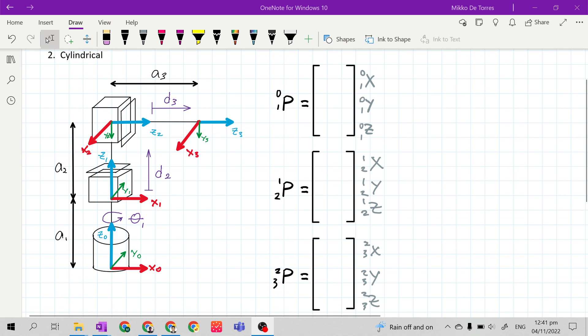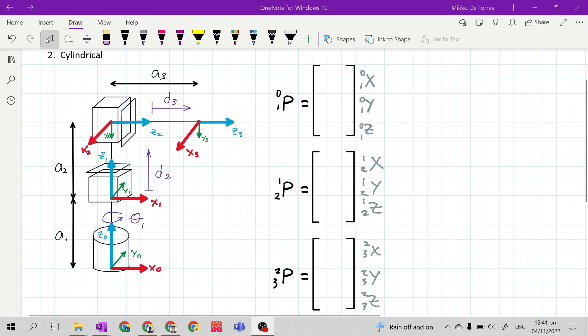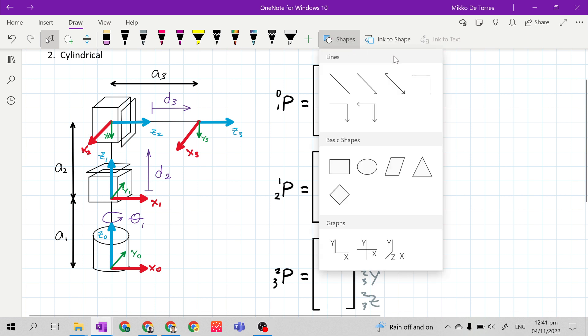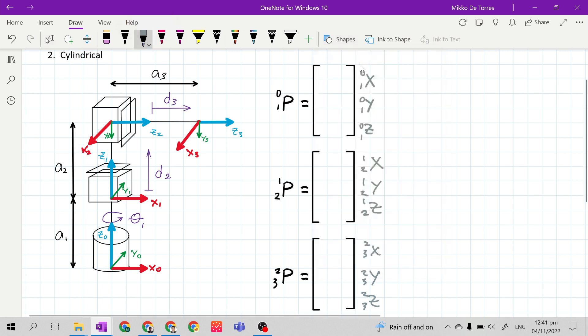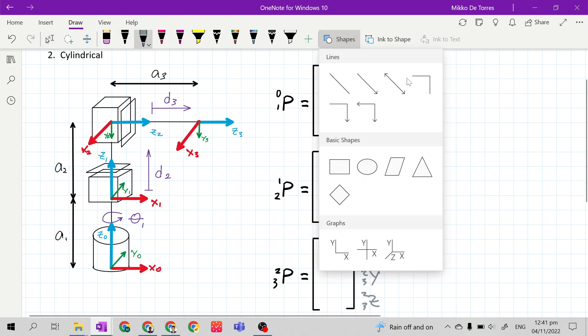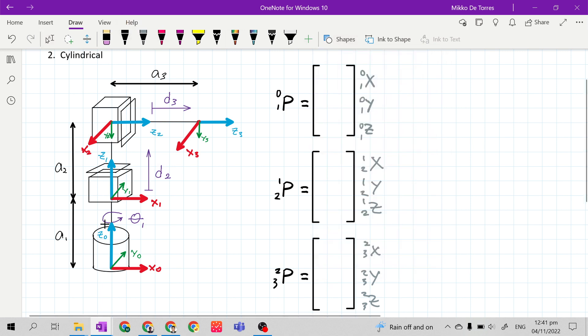We have here three position vectors from the base up to the end effector. In getting a position vector, we are just getting the distance between two frames.